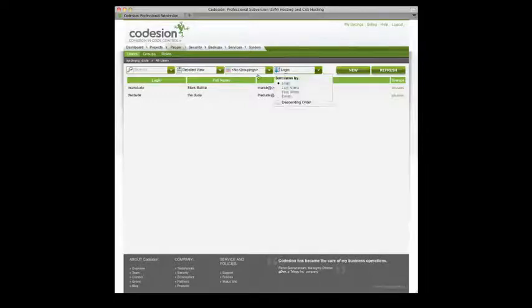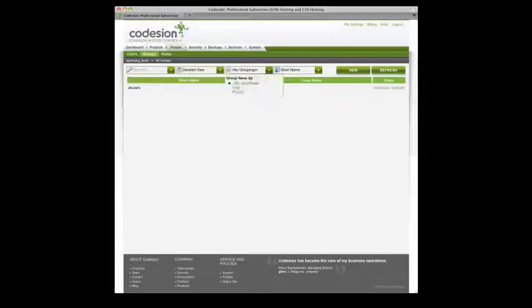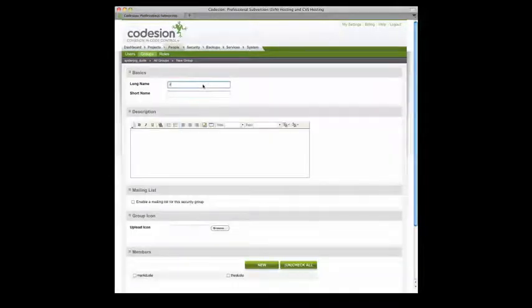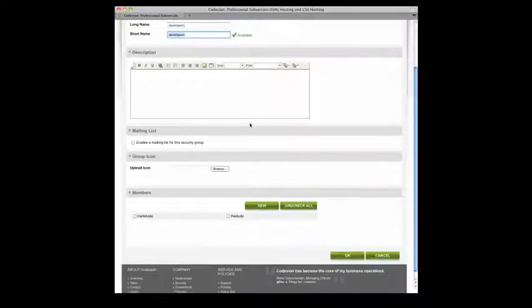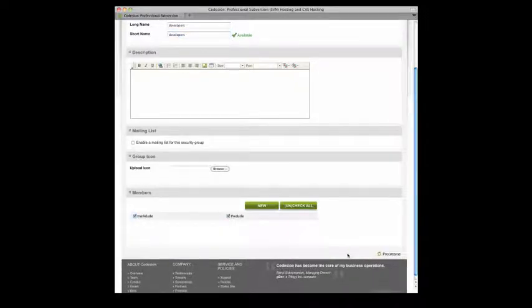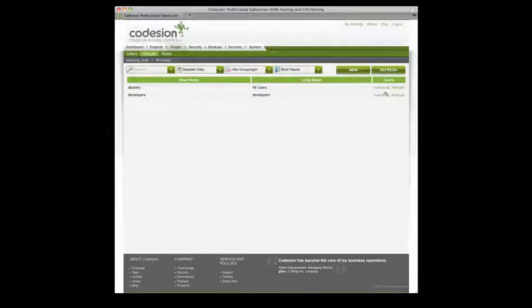So let's go ahead and create the group. First I click the Groups link. Select New. Give it a name. And you can optionally enable a mailing list, change the icon, and of course select the members for the group. Then click OK. And you're done.